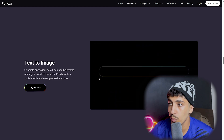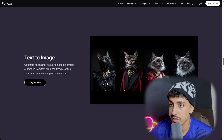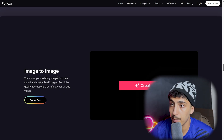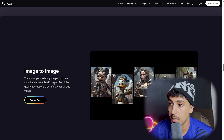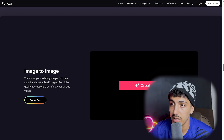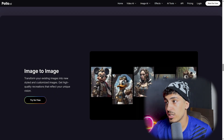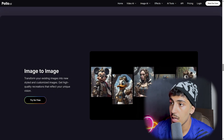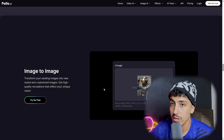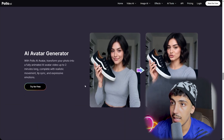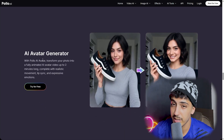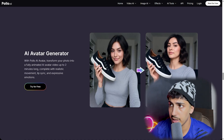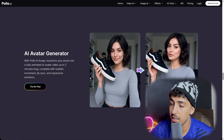We also have text to image — just write the text or script and you get an image matching your description. Here we have image to image, which transforms your existing image into a new style with high-quality results reflecting your vision. There are several models to choose from. Additionally, we have the AI avatar generator.